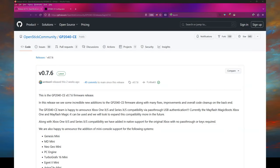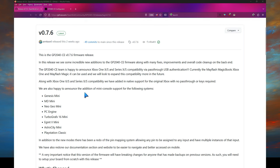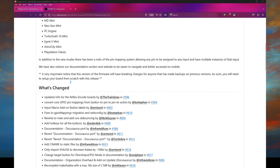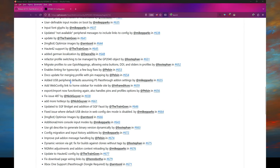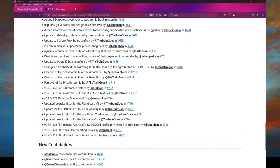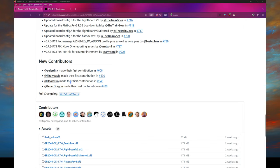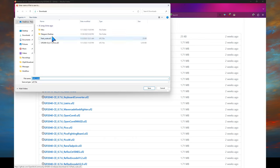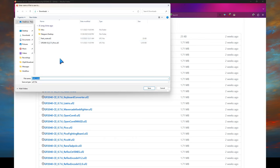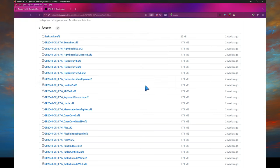The first thing we're going to do is go ahead and land on the OpenStick Community GP2040 CE release page on their github. As you can see as of this recording 0.76 is the latest. Now what we'll need are two things so let's scroll down past all the updates and go to assets. First thing you want is FlashNuke. Download that to a directory of your choice. I'm just going to use downloads here and replace the copy that's there. Just make sure it's the newest, latest, and greatest one.